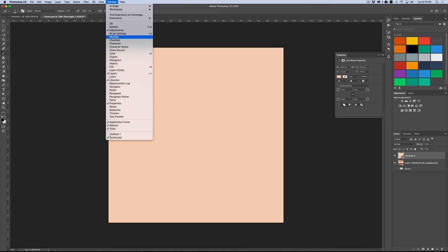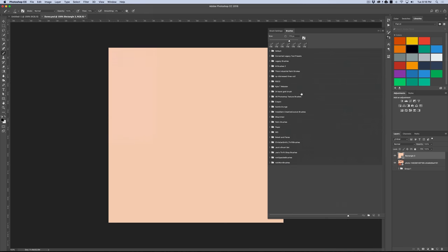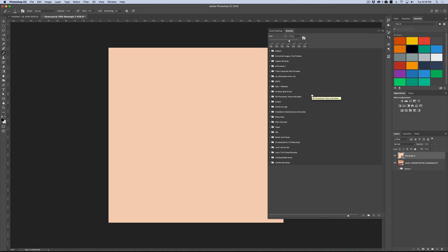So you can access all your brushes here, or you can also come up to your window menu, scroll down to brushes, click that, and it's going to fly out this menu here, which is the exact same panel. I tend to like this one better just because it's easier to access. Alright, so we know how to access the brushes, but how do we get some really great brushes?